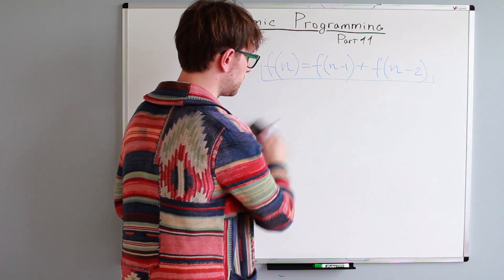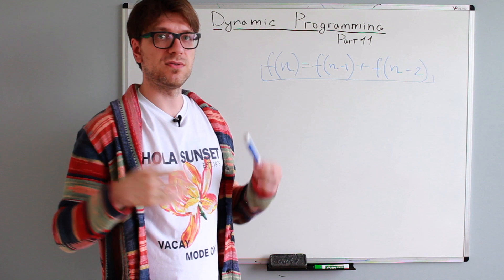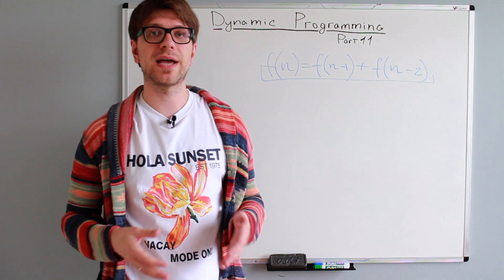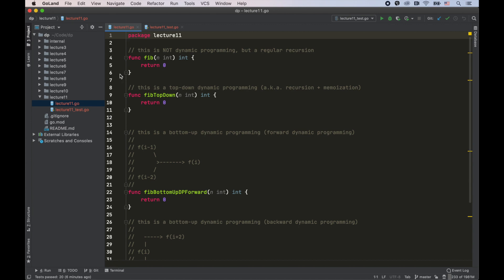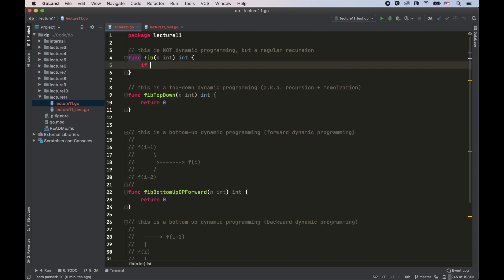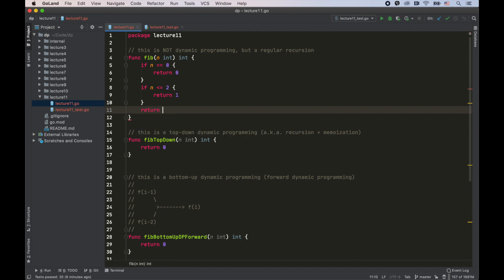Let's take a look at actual code and finish the whiteboarding session — looking at code will help us better understand top-down and bottom-up dynamic programming. I've got my editor with empty functions to implement. The first one is a regular recursion. If n equals zero, return zero; if n is less than or equal to two, return one; otherwise, return Fibonacci(n-1) plus Fibonacci(n-2). This approach is not optimal — it's exponential runtime complexity — so we want to optimize it.